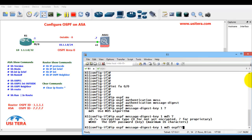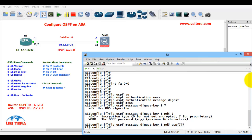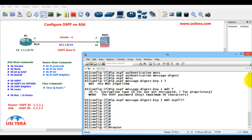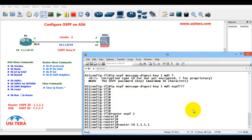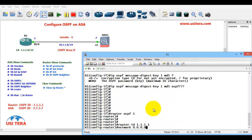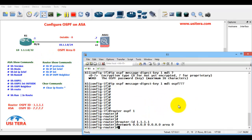Now configure OSPF process 1. Router OSPF 1, router ID 1.1.1.1. They have two networks: the 1.0 network and the 10.0 network. Use wildcard 0.0.0.0 for both, area 0.